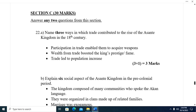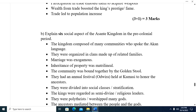Question twenty-two A: Name three ways in which trade contributed to the rise of the Asante Kingdom in the eighteenth century. One, participation in trade enabled them to acquire weapons. Two, wealth from trade boosted the king's prestige and fame. Three, trade led to population increase.